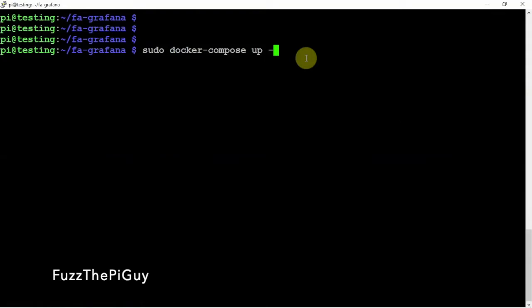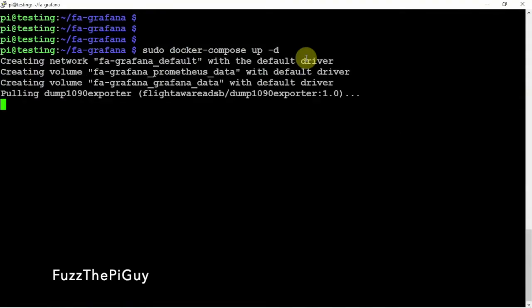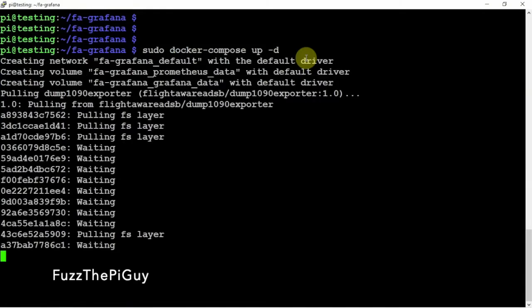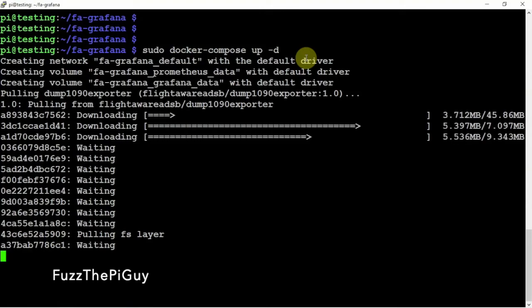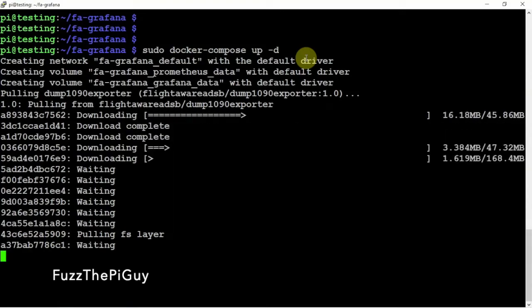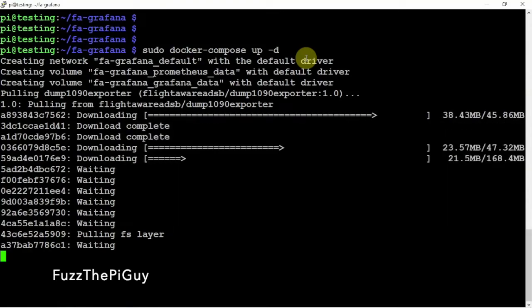And, we'll let this run. Now, this will take a little bit depending on what pi you're using. But, obviously, like I said, I'm using the pi 4. So, it shouldn't take too long. And, also, with your internet connection.